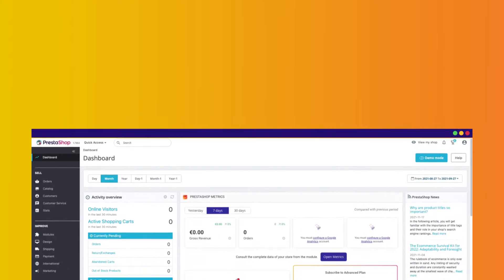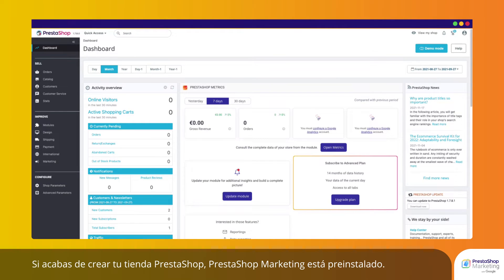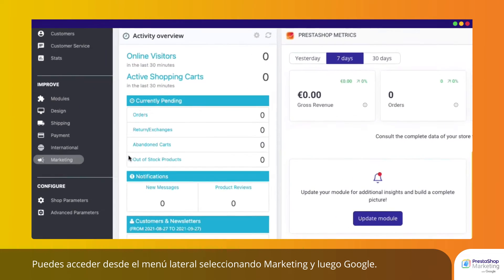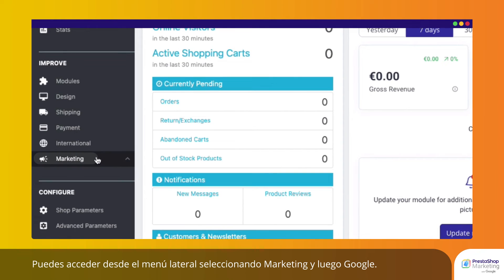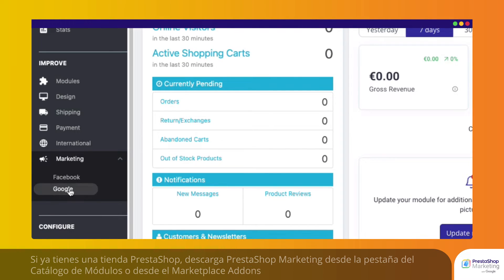If you have just created your PrestaShop store, PrestaShop Marketing is pre-installed and can be accessed from the side menu by selecting Marketing and then Google.